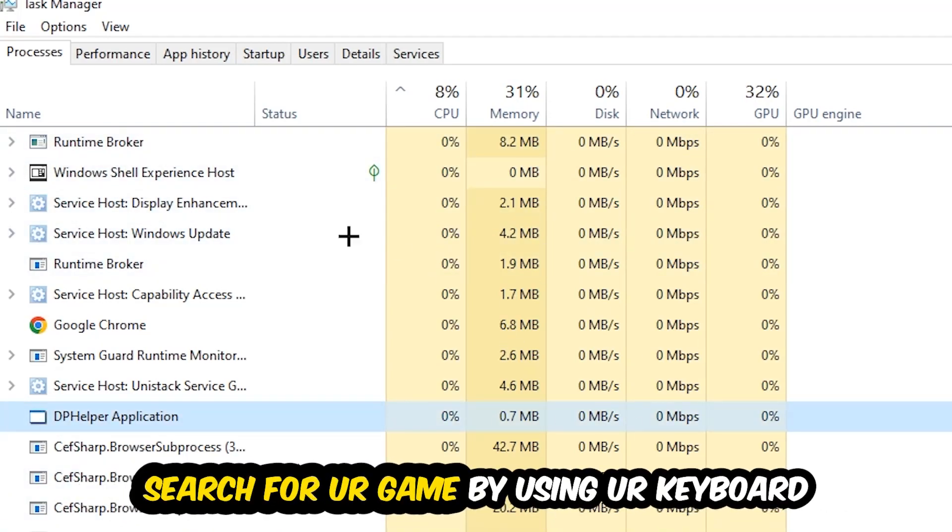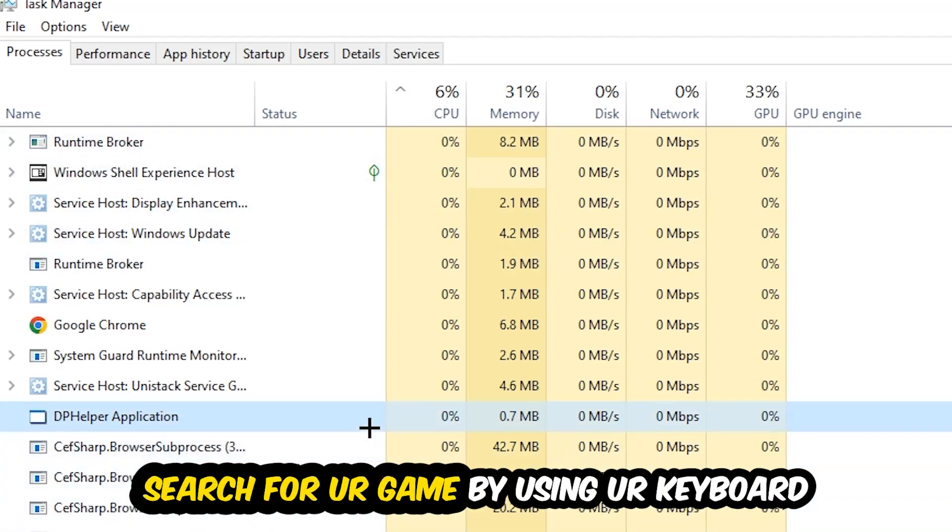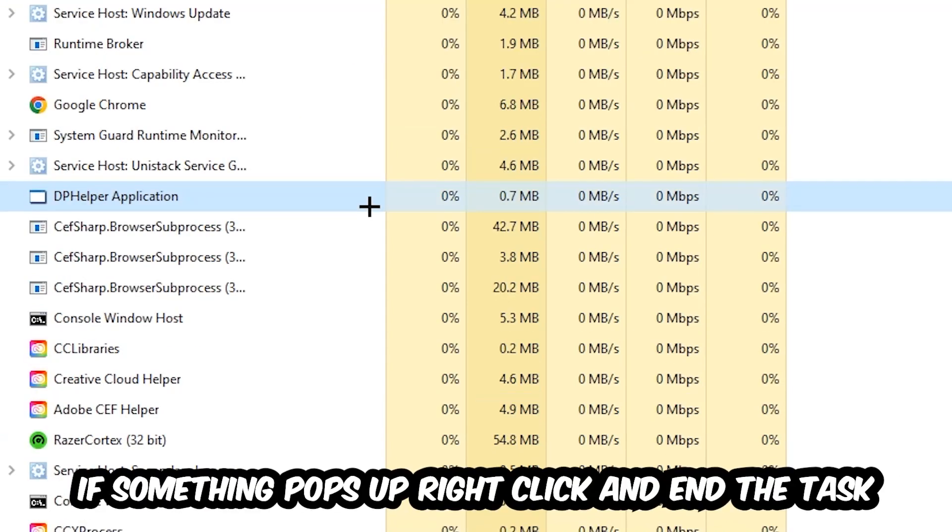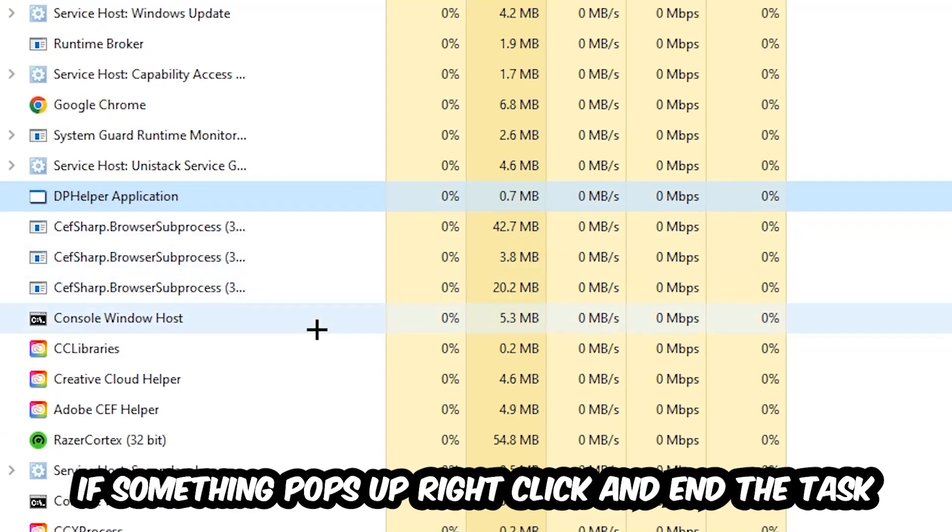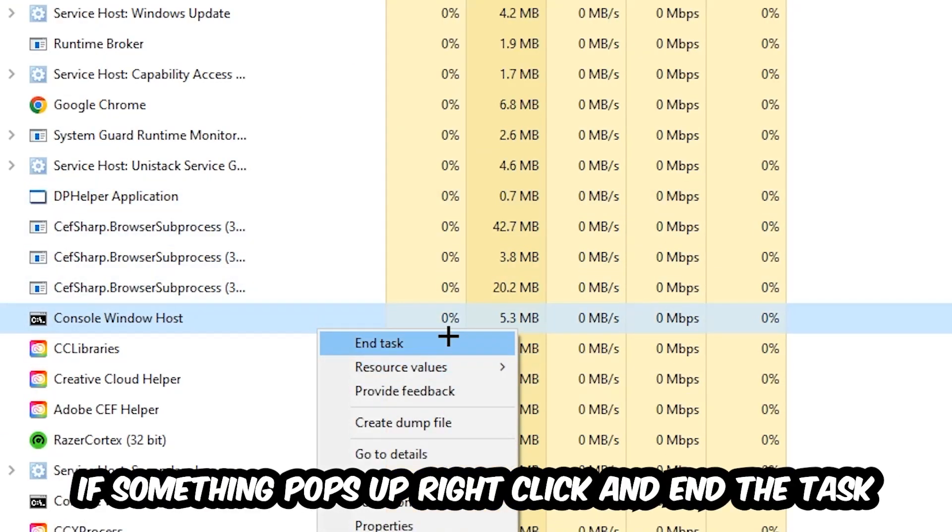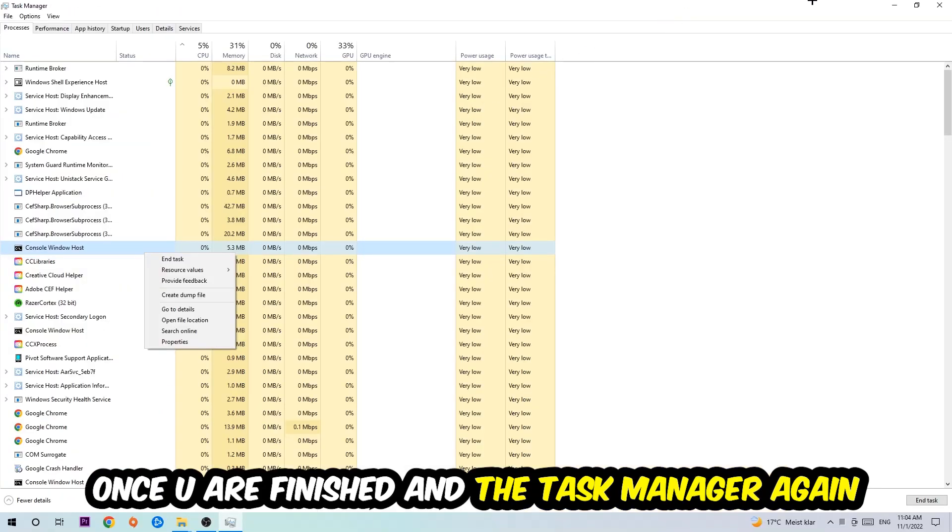Search for your game by using your keyboard. If nothing pops up, it's good for you. If something pops up, simply right-click and hit End Task. Once you finish with that, close Task Manager.